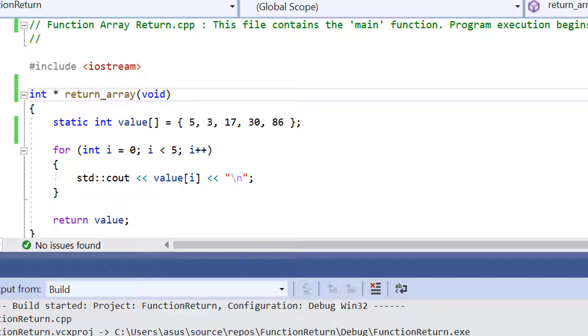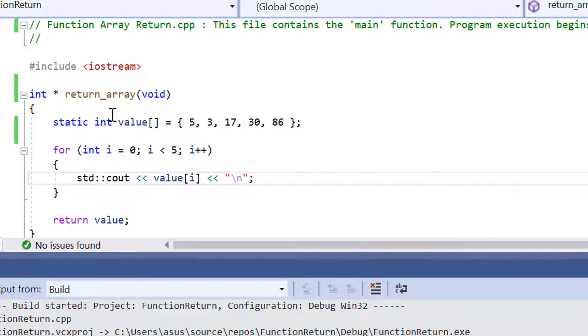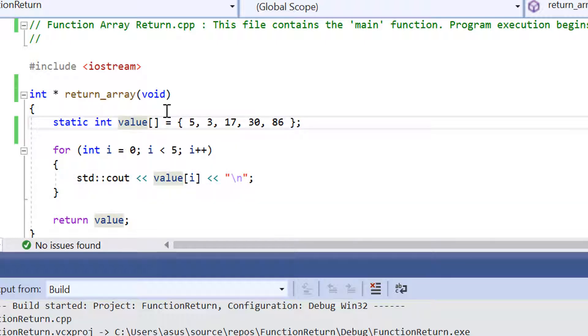So in this example here we've got an array declared called value and this array contains 5 elements: 5, 3, 17, 30 and 86.